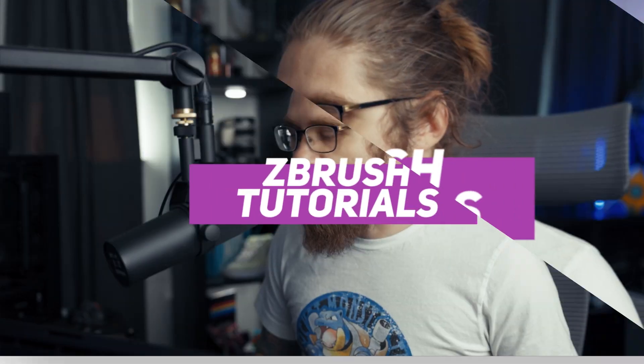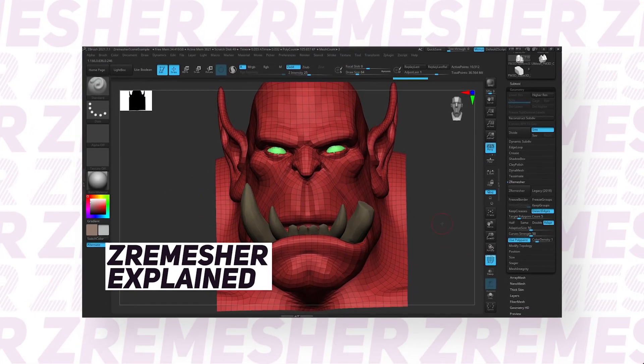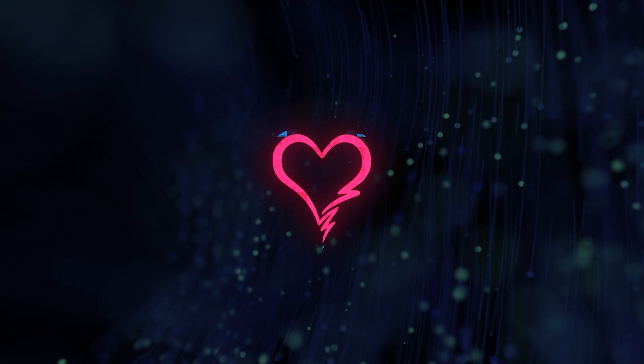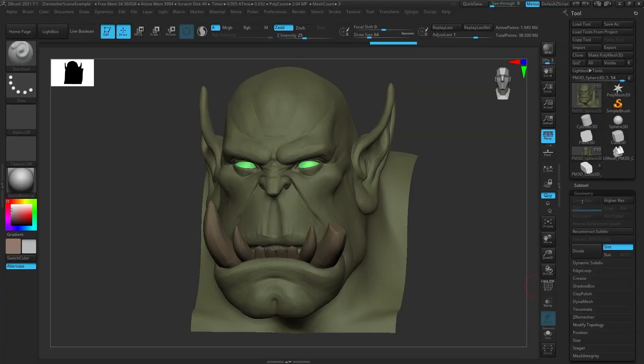What's up guys? I'm Eric and today we are talking all things Z Remesher. Sometimes I wish ZBrush had a counter for all the times you press a specific button because Z Remesher is probably the button I've pressed more times in ZBrush than anything else. You can do a whole lot with it and it's extremely powerful, and it's gotten more powerful in the past couple years as they continue to improve it and add new features.